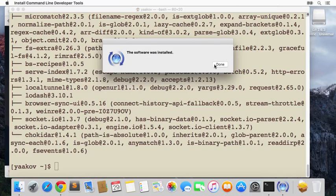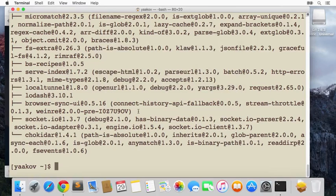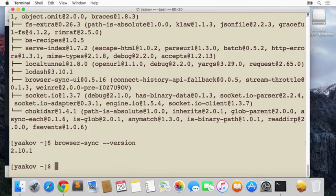Okay, it says software was installed. Let's double-check that our Browser Sync actually got installed. Let's do 'browser-sync --version', and sure enough that's working.